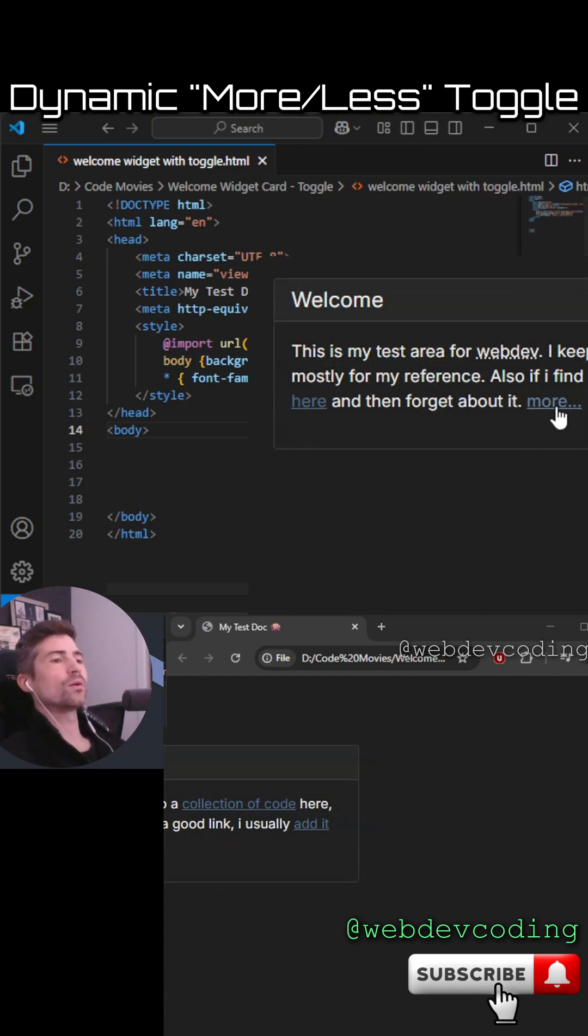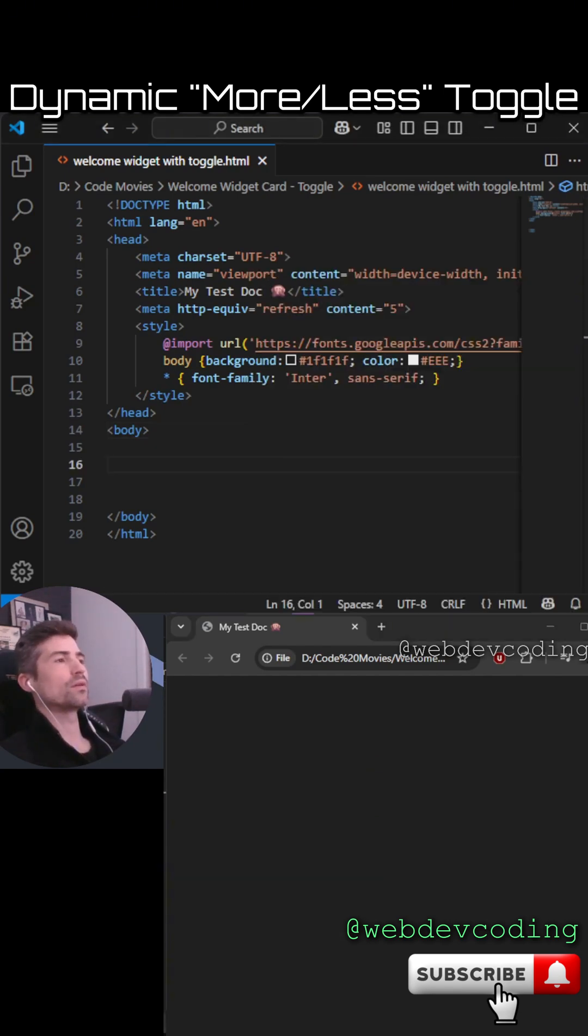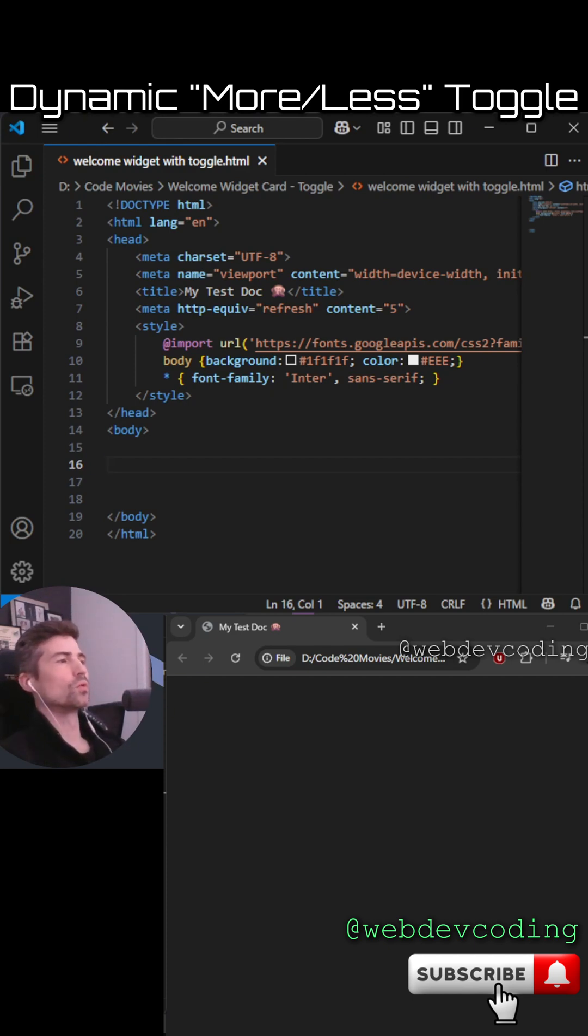We're creating a welcome widget toggle that's just a Bootstrap card with a link that you can click to toggle more and less content.